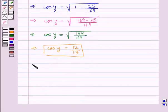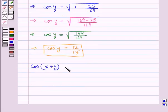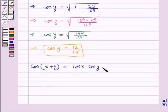Now let's find cos of x plus y, which is equal to cos x into cos y minus sin x into sin y.